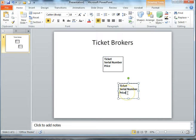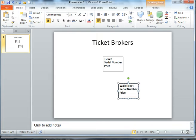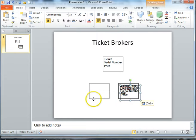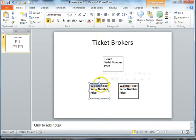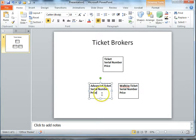First of all, you might have a walk-up ticket, which would be the night-of kind of thing. Or you might have an advance ticket where somebody purchases it a number of days in advance. So this is going to have another attribute: days in advance.